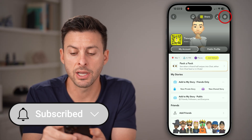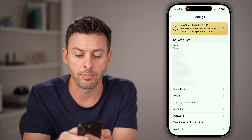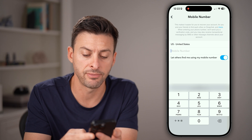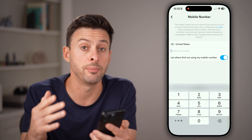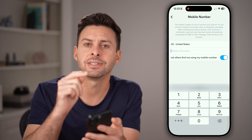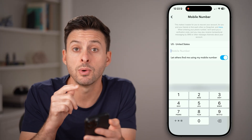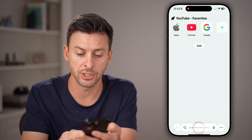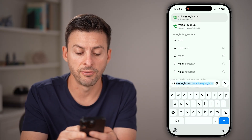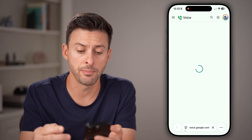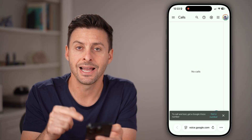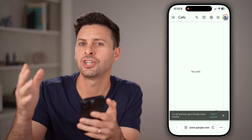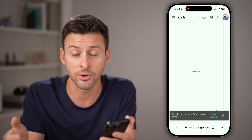Tap on the gear icon at the top right and then tap on Mobile Number. You'll be able to see that if you remove your existing phone number, it doesn't allow you to save it. This is because Snapchat does require you to have a phone number. So one option is to open up a web browser and go to voice.google.com, where you can sign up and get a free Google Voice phone number, then change it to that Google Voice number.